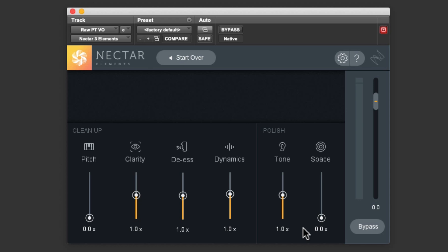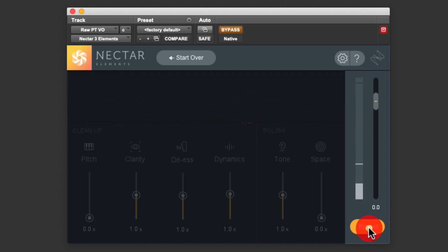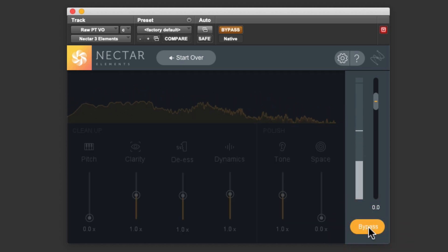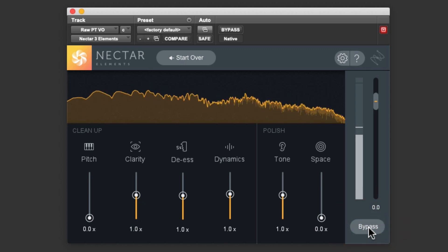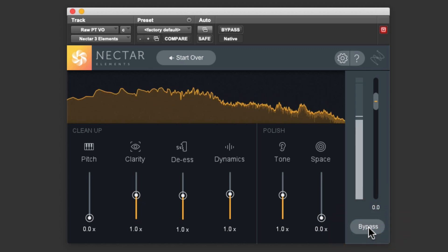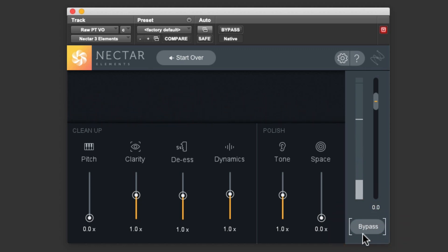Let's listen to our raw vocal and our process vocal again. The bypass button allows us to switch between the two and compare. Today, let's learn how to create a new project in Pro Tools. I've launched Pro Tools and I'm looking at a blank screen here. At this point, we can either accept what Nectar Elements did for us, or we can start adjusting to our taste.